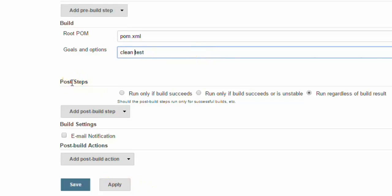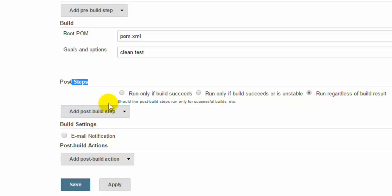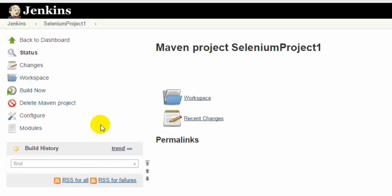In the post steps, you can run only if the build succeeds. If you want to add some post-build steps, you can add them. You can also specify regardless of the build result or when you want to run the post-build steps. There is a condition. You can also set up email notifications if you want. Then you can click on apply and the build configuration is saved. Once you click on save, you will be taken to this particular project screen.